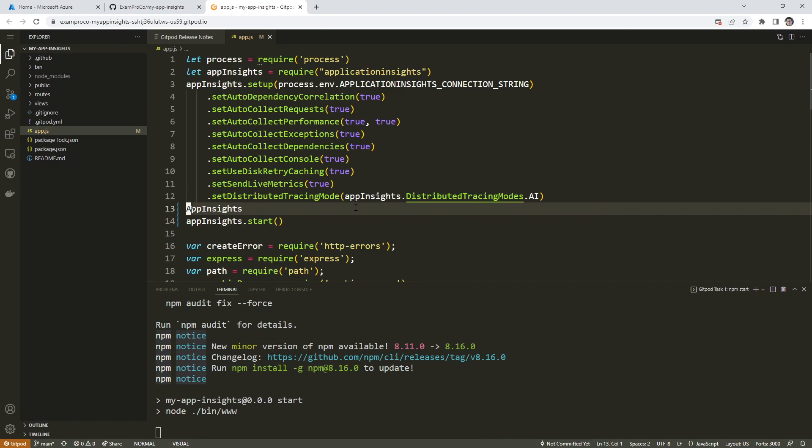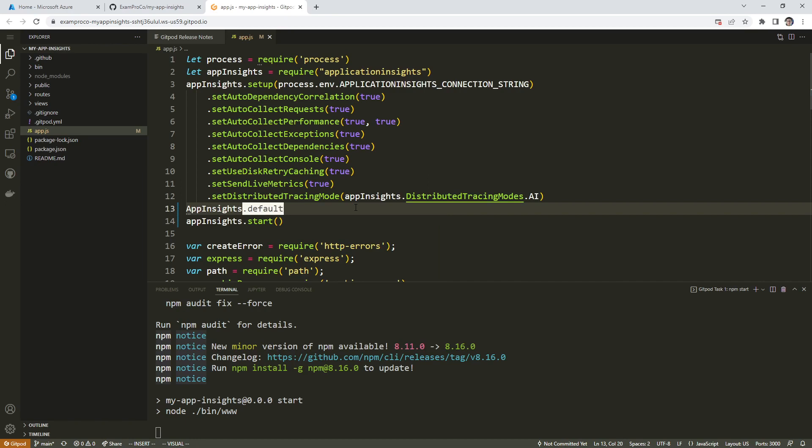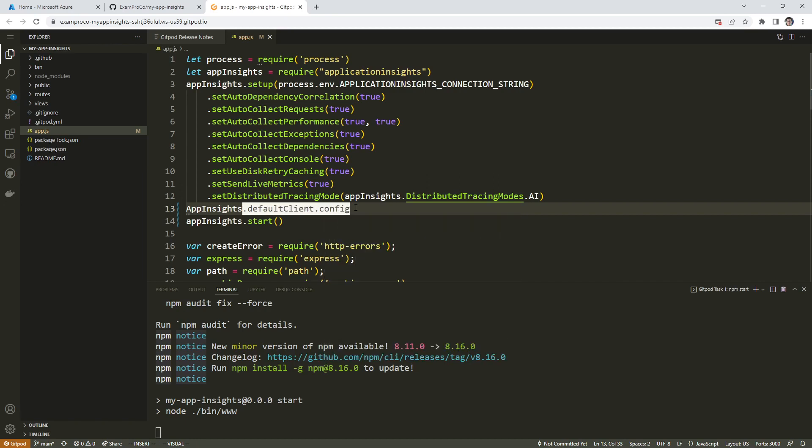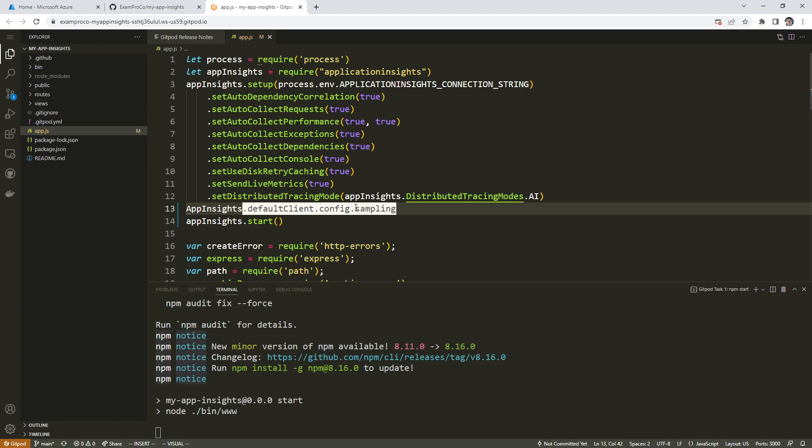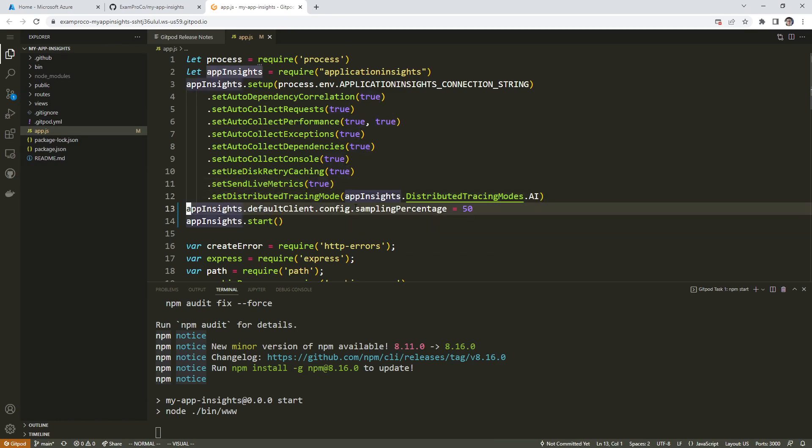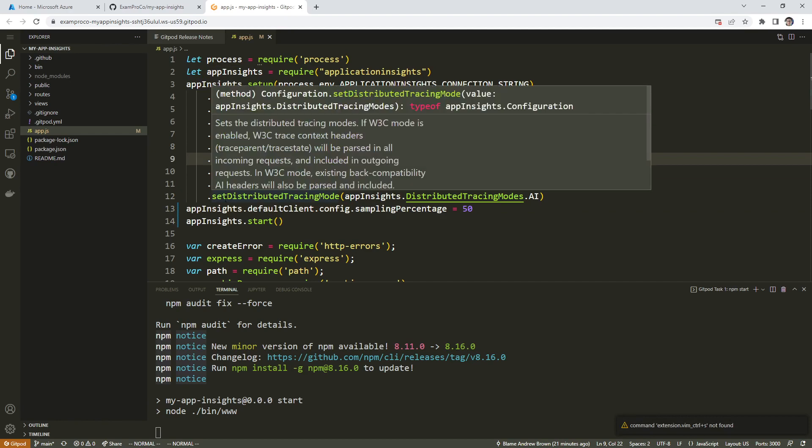I think in my code example I have it in the wrong order, but I don't think it even matters. But we'll do client_config, it might matter actually, sampling percentage equals 50. So we're saying only sample 50% of the time. Just going to double check, make sure that's spelled right. App insights default client config sampling percentage equals 50%. And so now if we set that there,